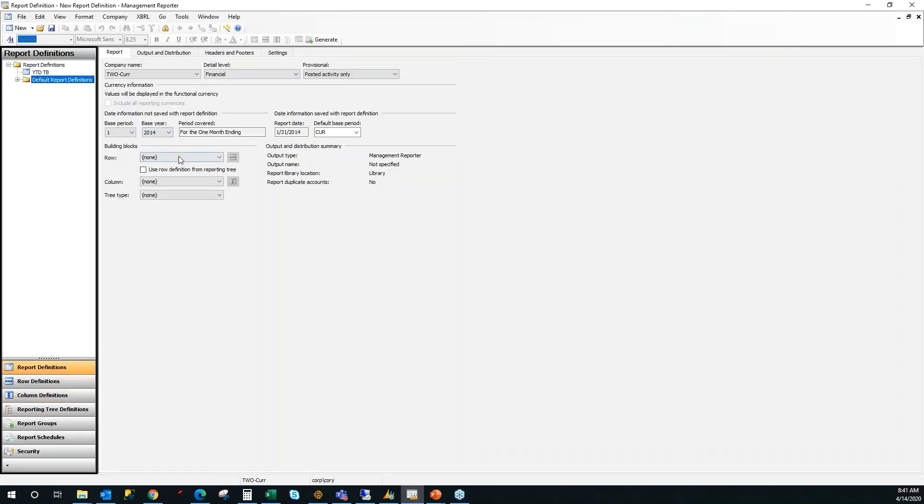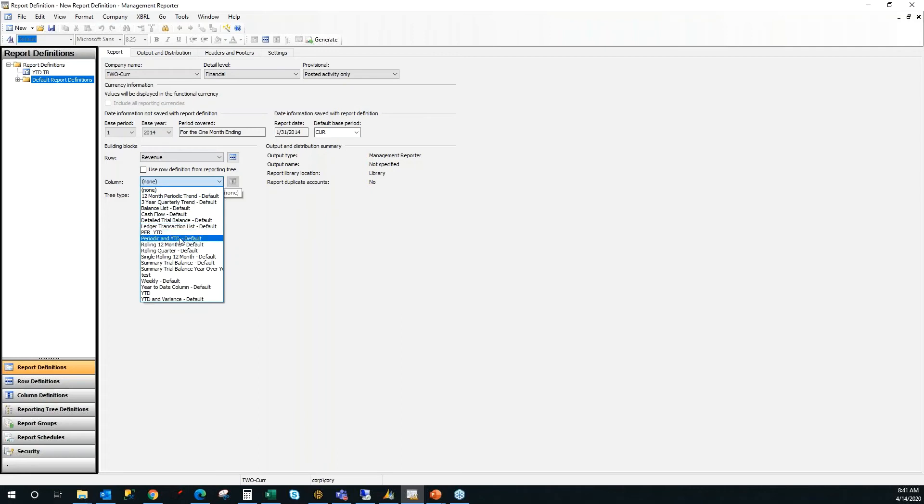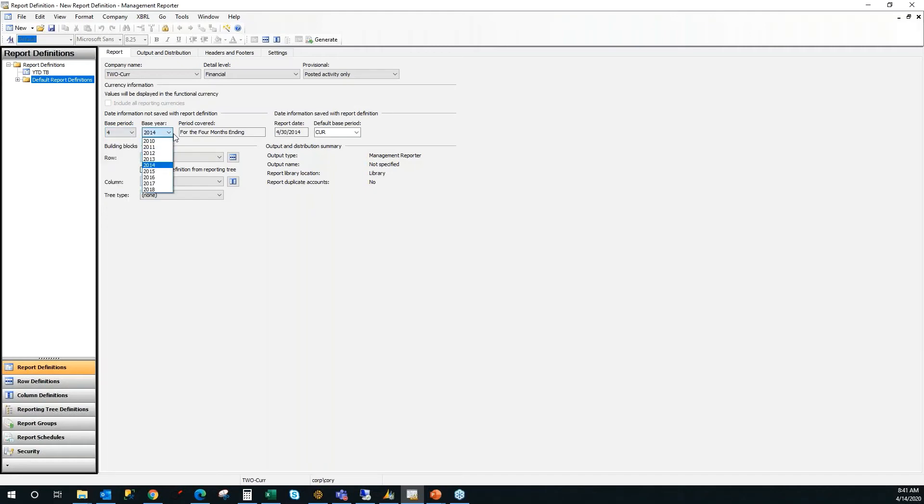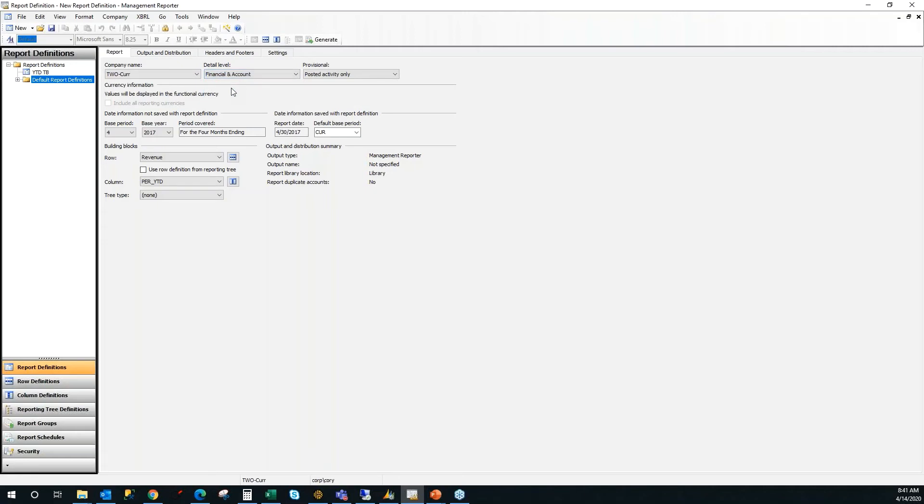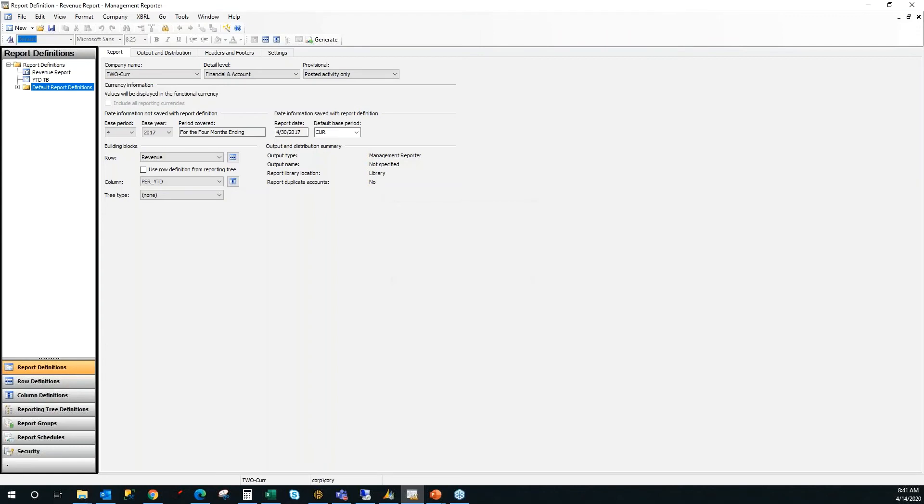I'm going to click OK on that message. And now I'm going to assign the row that we just created called revenue and the column that we just created called PER underscore YTD. Now I'm using the Fabrikam demo data. And I know that inside of that database, I have some good information in April of 2017. I'm going to click down the detail level and I'm going to let it grab financial and account information. I'm going to run it for my Fabrikam company and it's going to grab posted activity only. Click save and I'm just going to call it a revenue report.